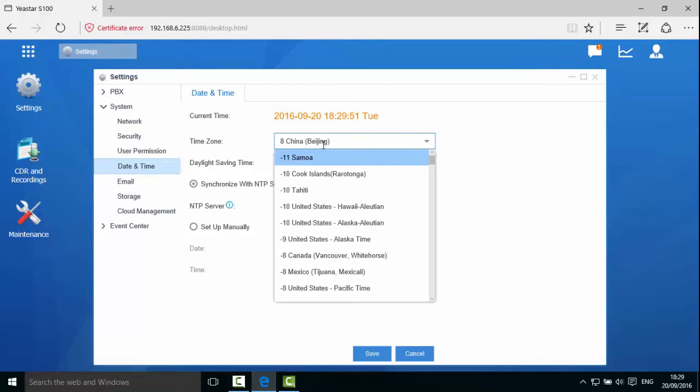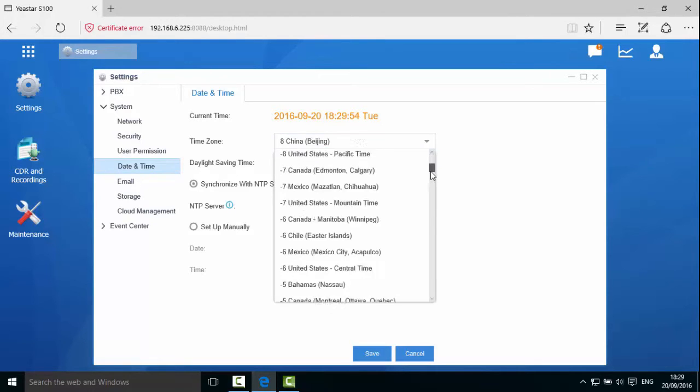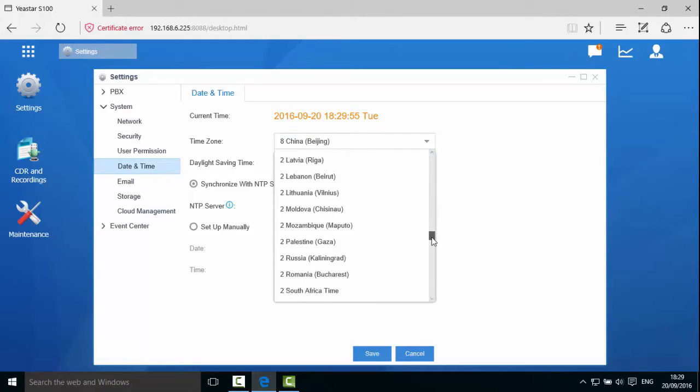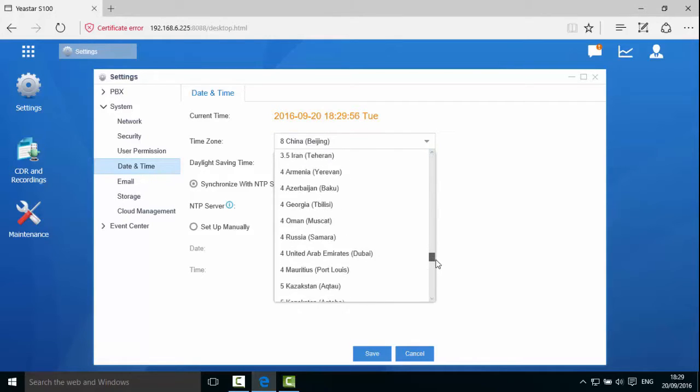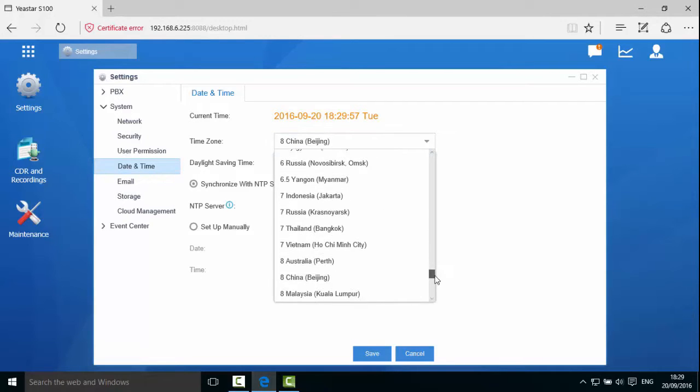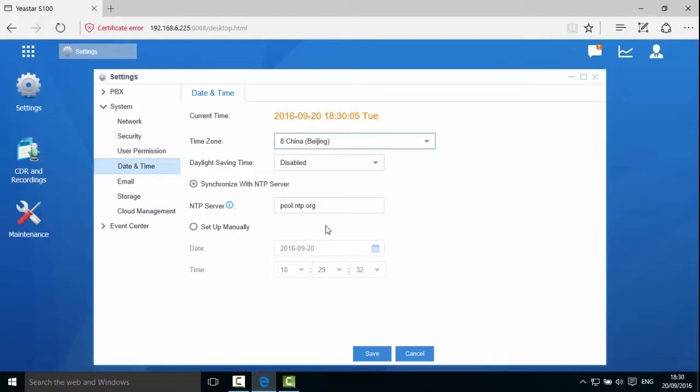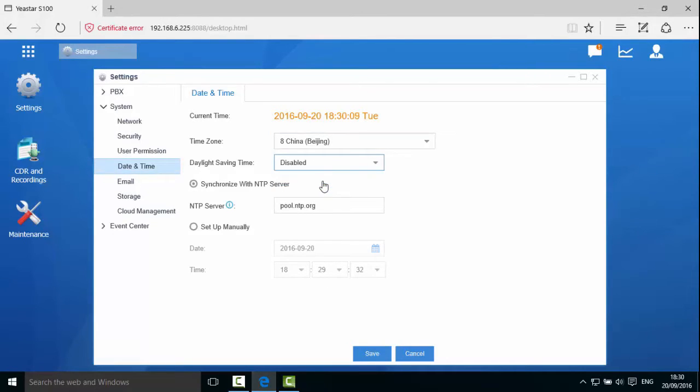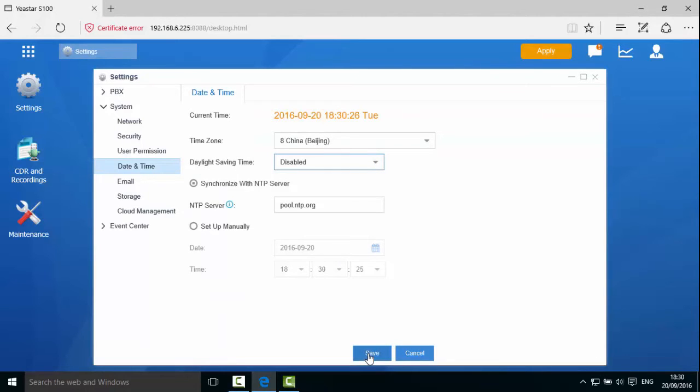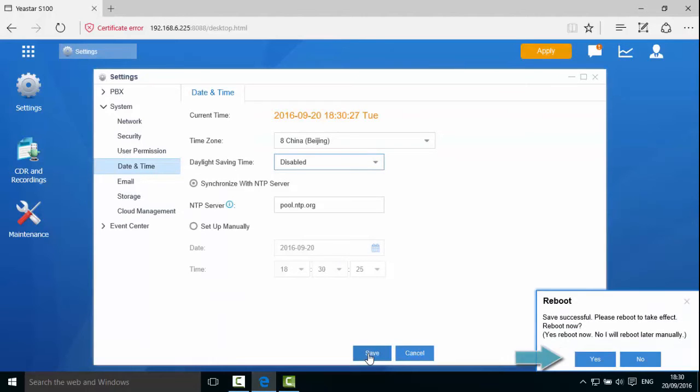Choose the time zone in the pulldown list. For example, GMT0 time zone. Disable Daylight saving time. Leave the NTP server as it is or enter a different server. Click Save and reboot the system.